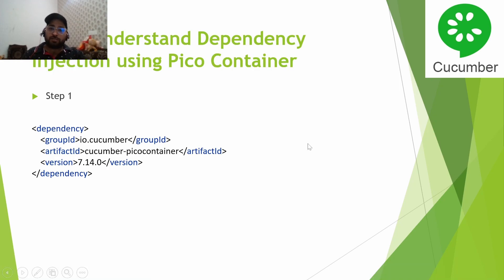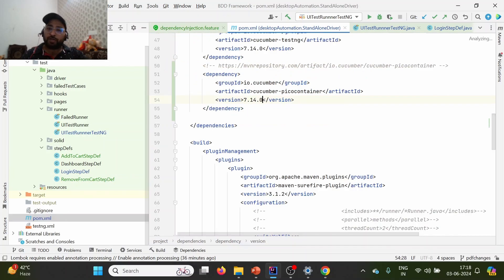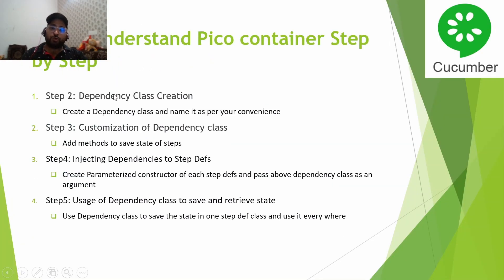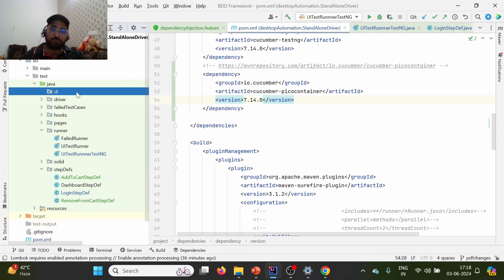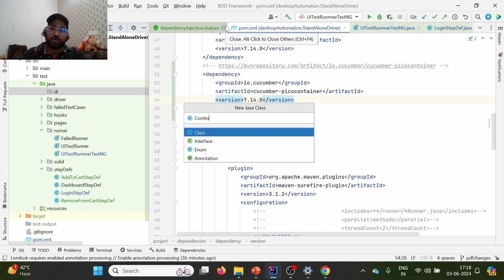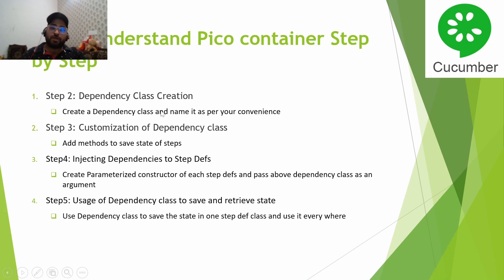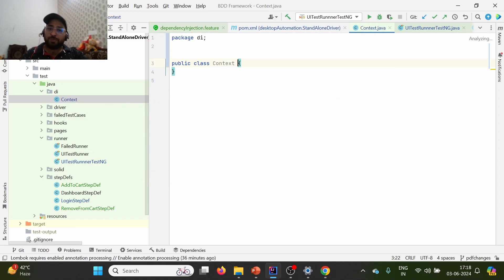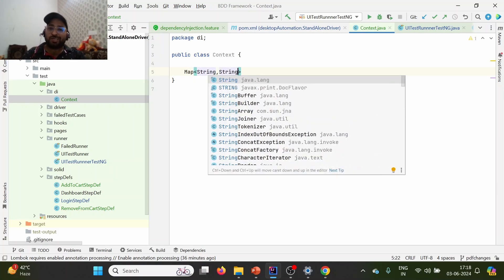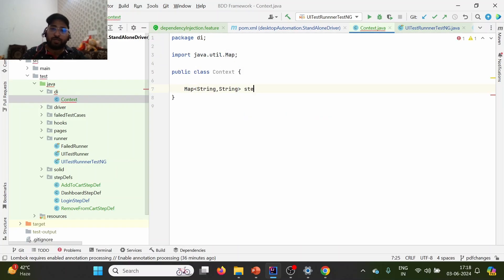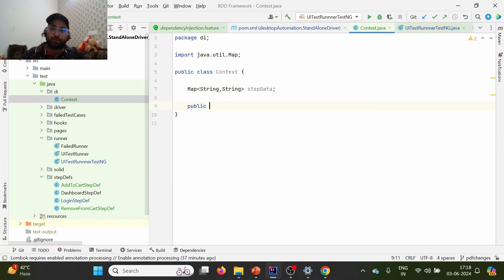Now let's configure dependency injection. First, add the PicoContainer dependency to your pom.xml (or build.gradle if using Gradle). Then we need to create a dependency class. I'm creating a package called 'di' (dependency injection) and inside it a class named 'Context' — you can name it as per your convenience. Inside this class, I'm creating a Map of String to String to store key-value pairs from steps, and I'll name it 'stepData'.